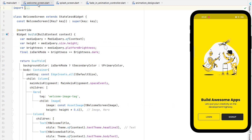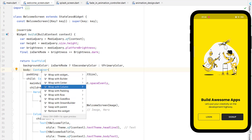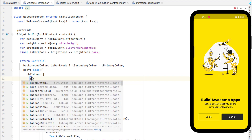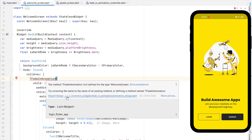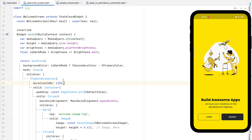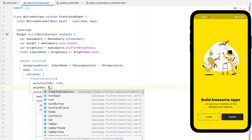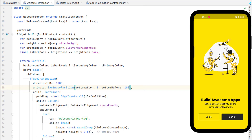Now we want to animate the welcome screen. The container and column can't be animated directly using AnimatedPosition — first wrap the container with a Stack widget, because Stack allows animating from any position to any position. Wrap with Stack, then replace the Column with it. Now wrap the container with our custom widget 'TFadeInAnimation', import the library. Set duration to 1200 milliseconds. Add the 'animate' property using 'TAnimatePosition', importing the library.